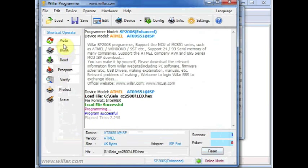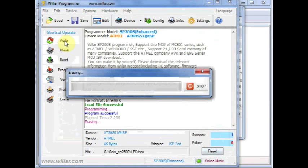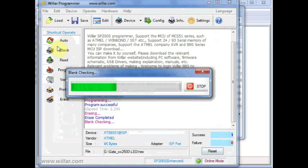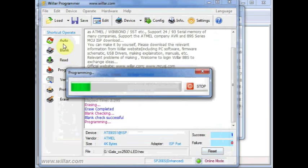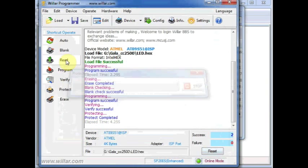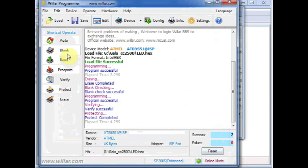You can also use this Auto facility. If you click on Auto, then all the functions will be done one by one: blank check, erase, program, verify, and then protect.